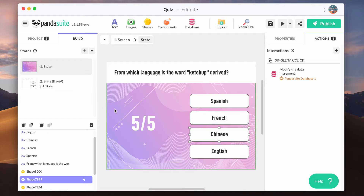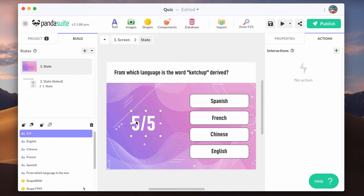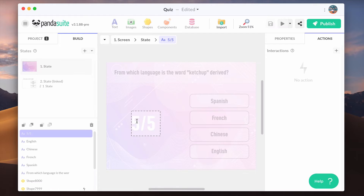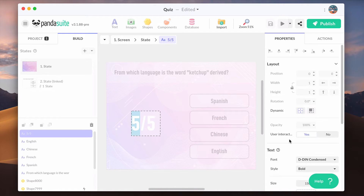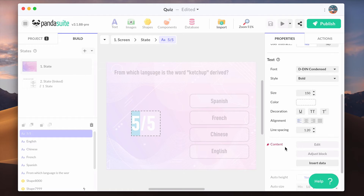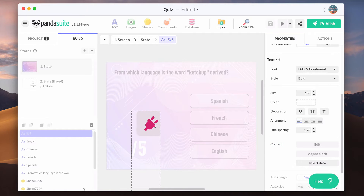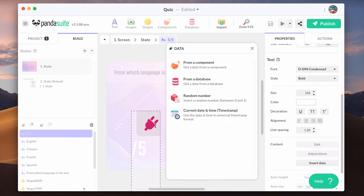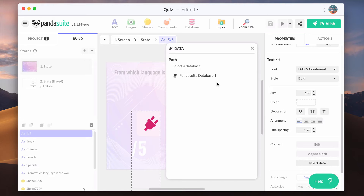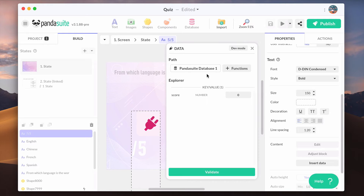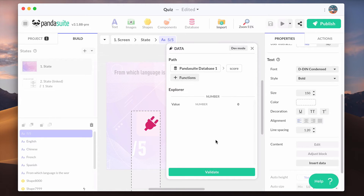Select the variable, select the increment function, and the value is the number 1. To display the score, select a text block and add a data binding. Let's choose from the data provider and the score variable.